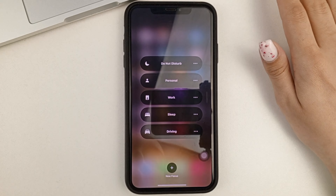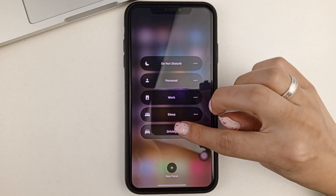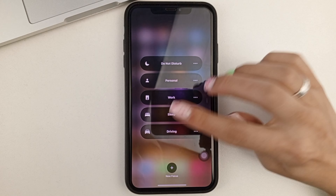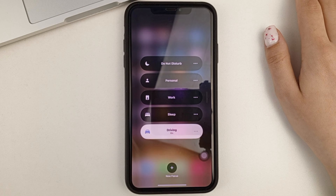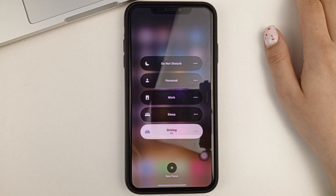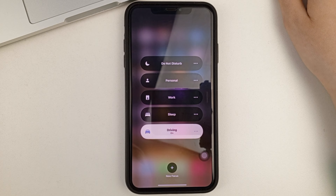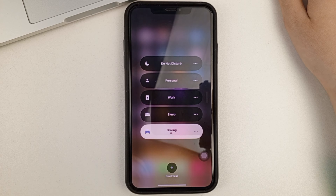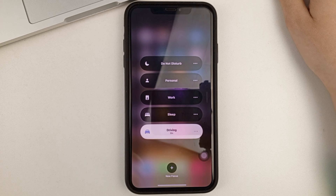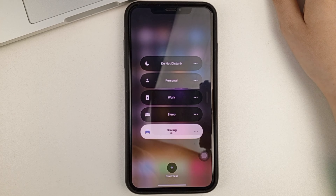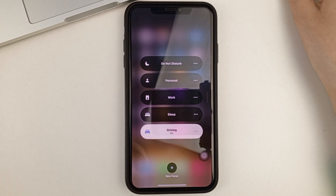By tapping on it, you will be able to select any mode you want — select the Behind the Wheel mode. And when it's active, absolutely all people who send you text messages will receive an automatic reply saying that you can't reply or that you'll call back later. This is how you can set up automatic replies to text messages on your iPhone.